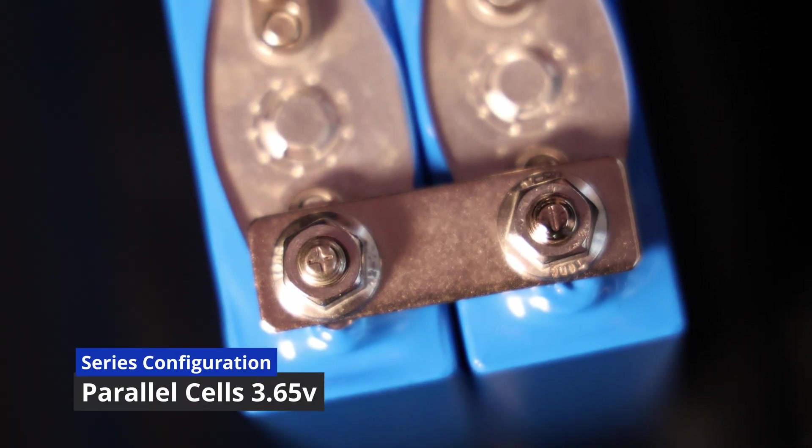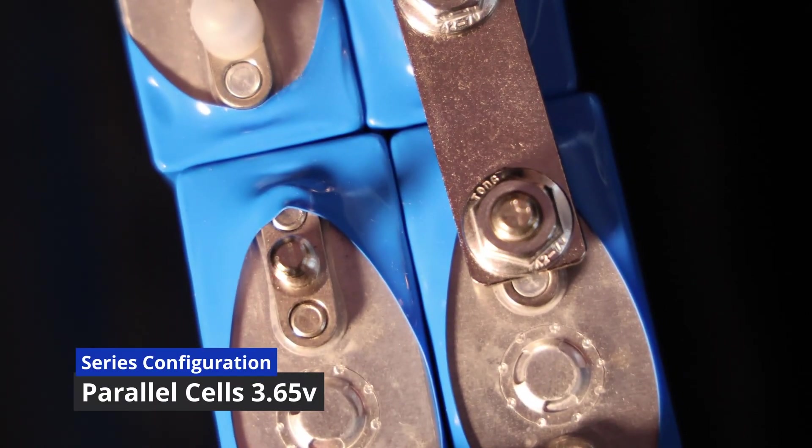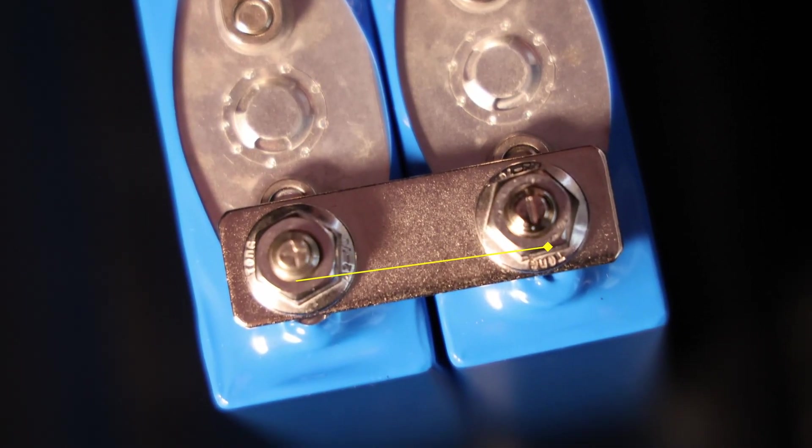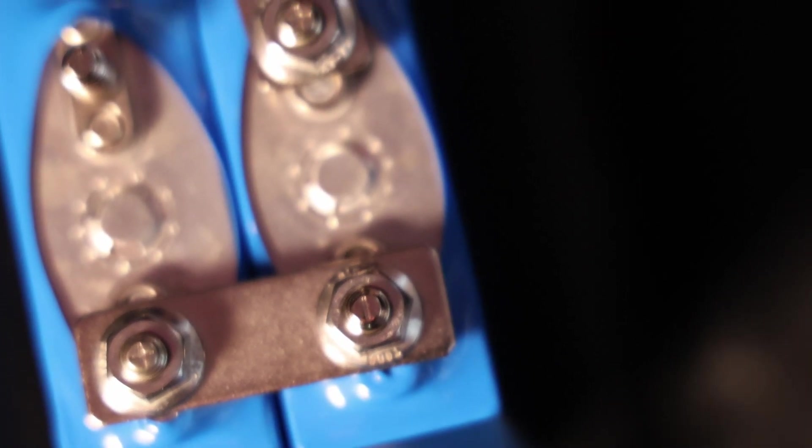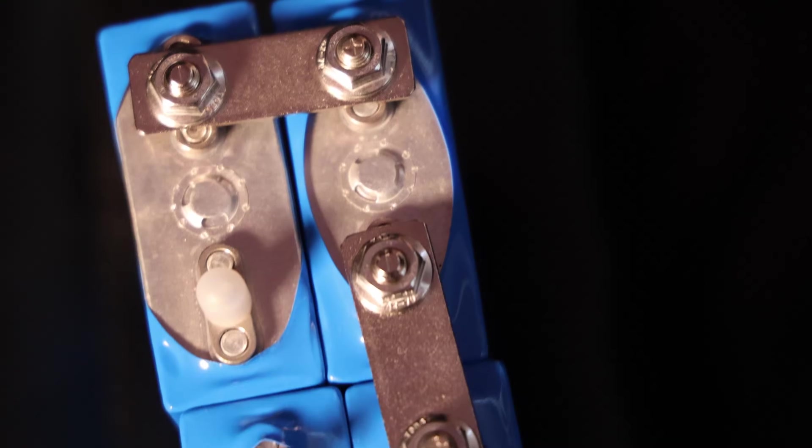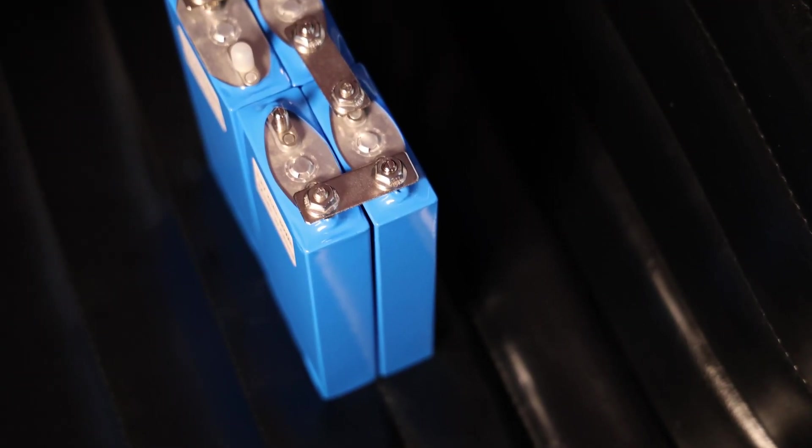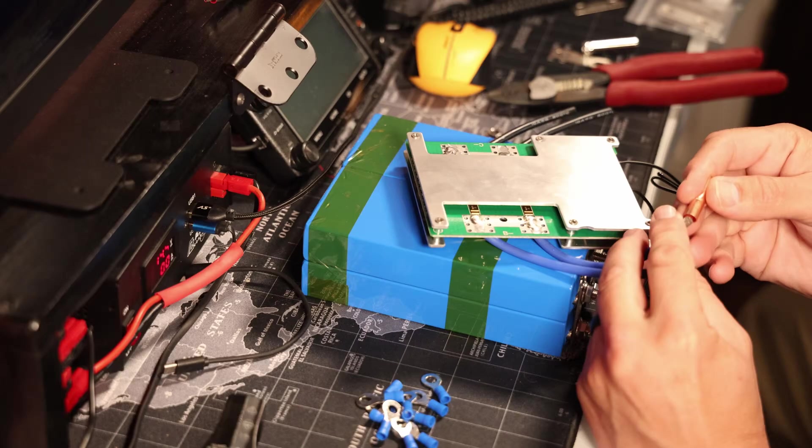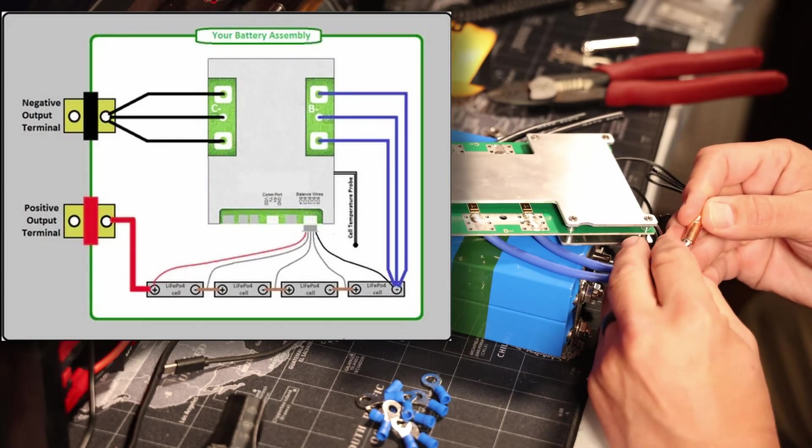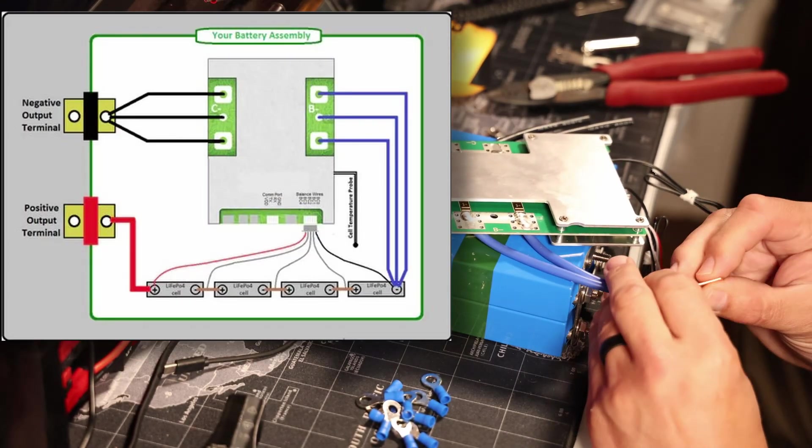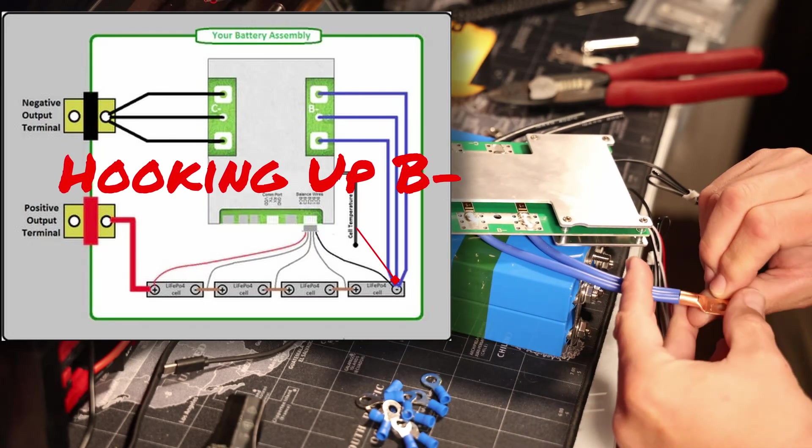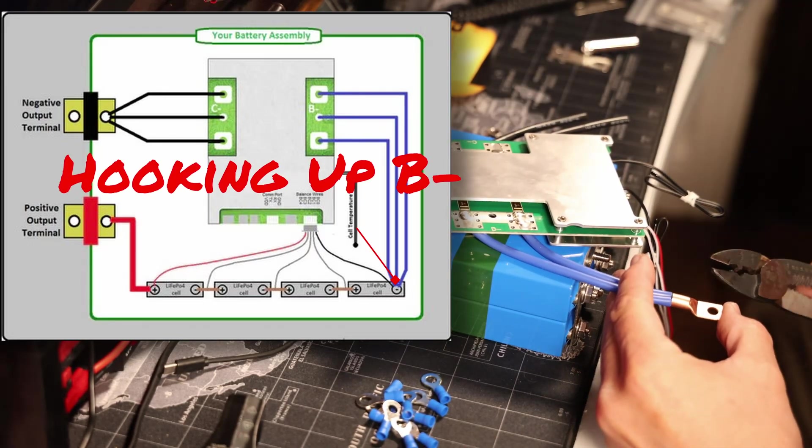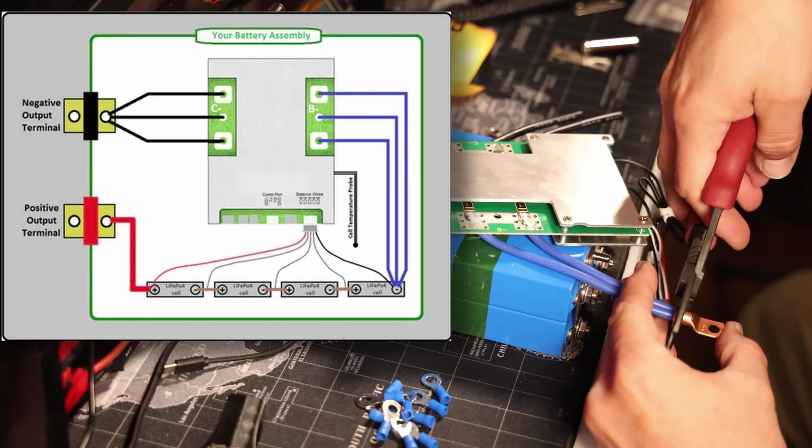When your cells are all the way charged up, you'll want to put them into their series configuration to achieve your 12-volt battery. In this case, we have positive to negative for each of the cells, leaving an open positive and negative cell for the terminals for the BMS, which I'm connecting here.